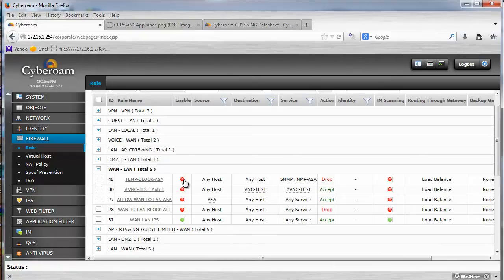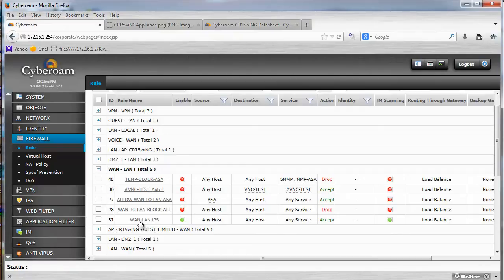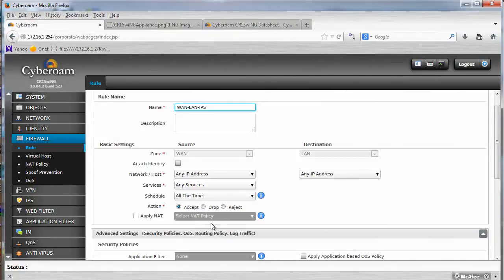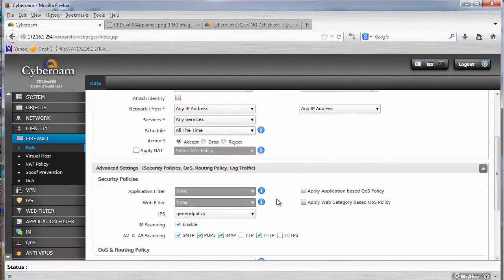So I'll show you my WAN to LAN rules. Most of them are disabled here, because I played with some options, and here I have my general WAN to LAN rule. When you click on it, you will see several options.